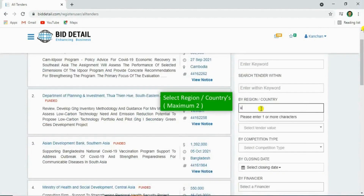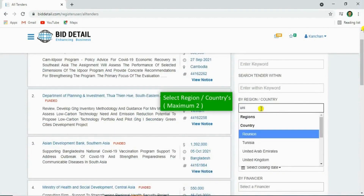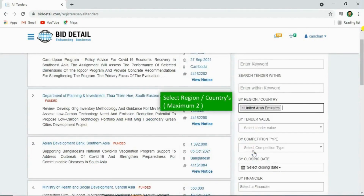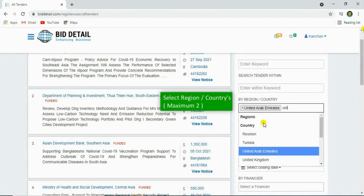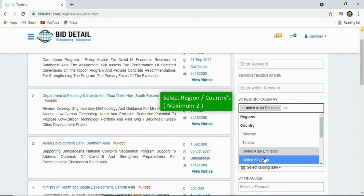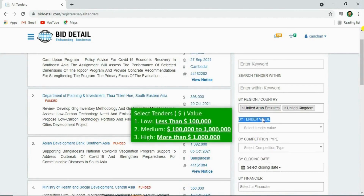You can also filter by country and by tenders value.